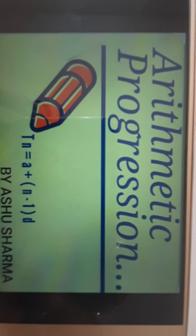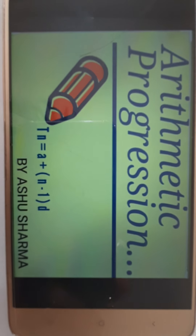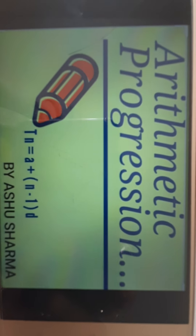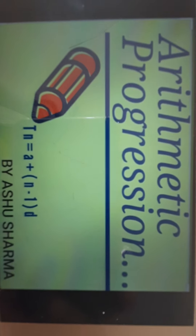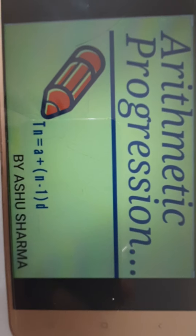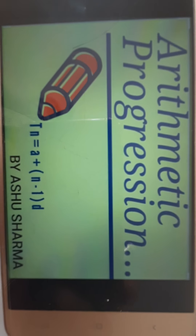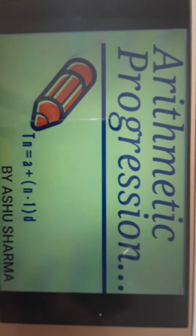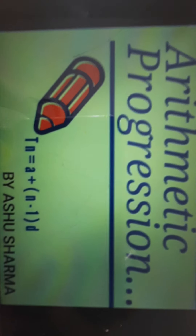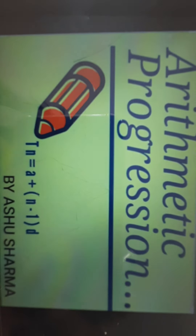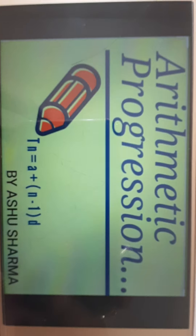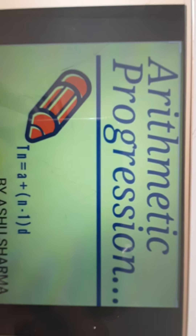Good morning, dear students. Hello, welcome back to my mathematics class with your Ashu ma'am. We are doing Arithmetic Progression. Today we will do question number 4, the remaining parts which I started in the previous video. So exercise 5.1, question number 4 — I taught you the first two parts in the previous video. Now let us discuss the remaining parts.